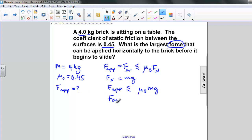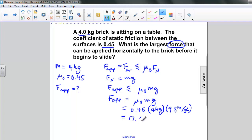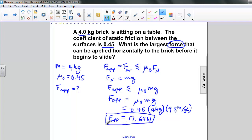The applied force equals the coefficient of static friction times mass times acceleration due to gravity. Plugging in all numbers: the coefficient of static friction is 0.45, the mass is 4 kilograms, and the acceleration due to gravity is 9.8 meters per second squared. When we calculate this, we get 17.64 newtons. So the maximum force that can be applied before the object begins to move is 17.64 newtons.